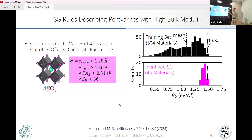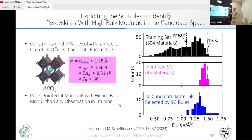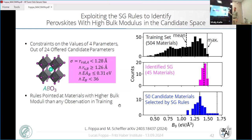Once we have the rules, we apply them to the candidate space of 30,000 materials. We calculated with DFT approximately 50,000 materials selected by the rules. The distribution of bulk modulus shows that the rules are meaningful — they indicate materials with high bulk modulus. The maximum value among these materials is 1.67 eV/Å³, which is much higher than the maximum in the dataset used to create the model. This means the rules obtained were able to indicate materials with even higher performance than what was used for training — which is non-trivial. We trust that this approach can lead to the discovery of truly exceptional materials.